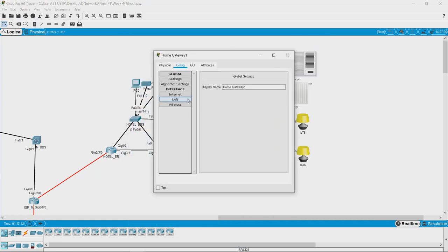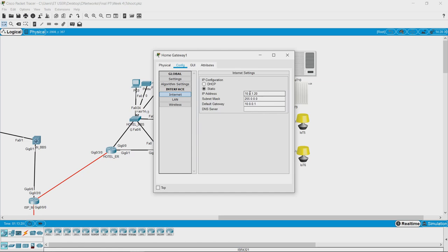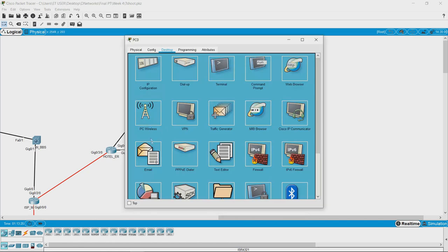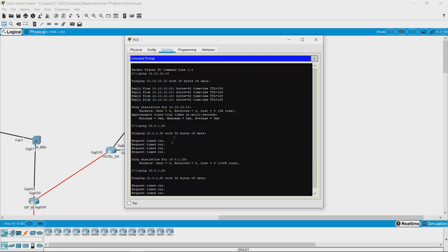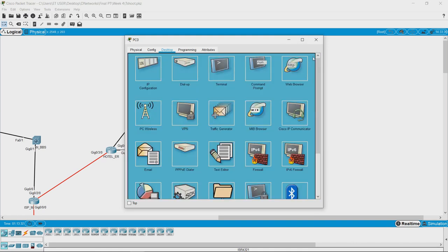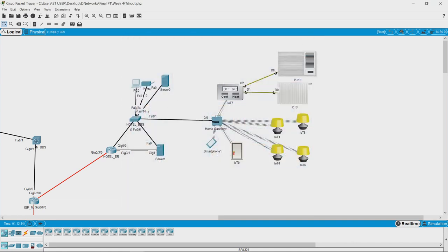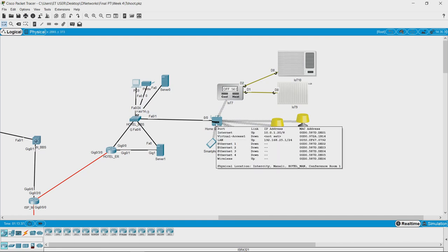Let us go back and confirm we used the correct IP address 10.0.1.20. The other thing we must know is that sometimes your ping commands might not work — a home gateway might have a setting which does not allow responses to ping commands.